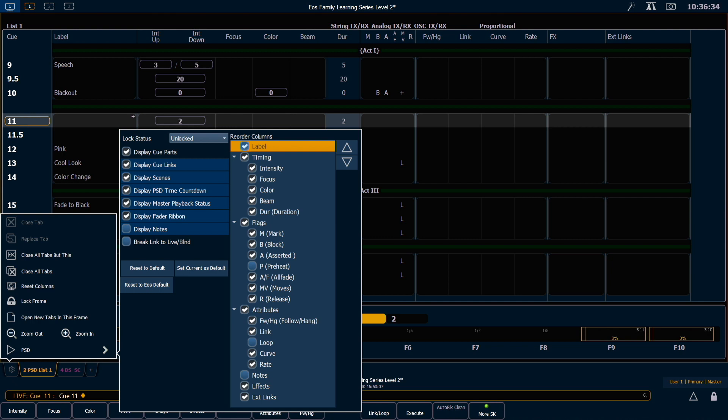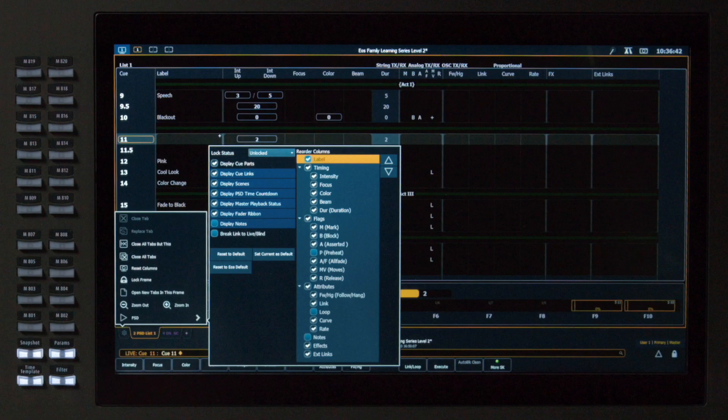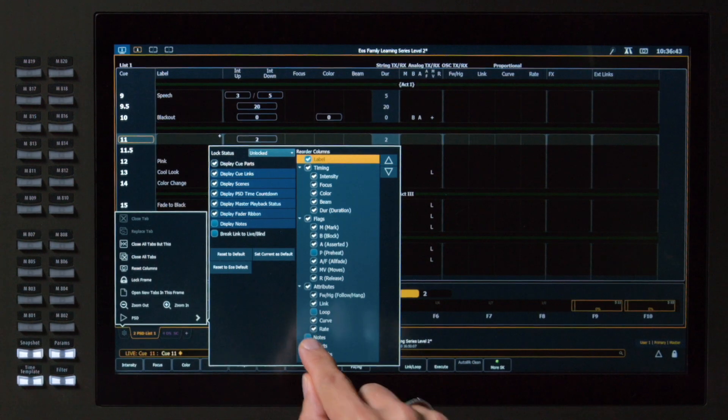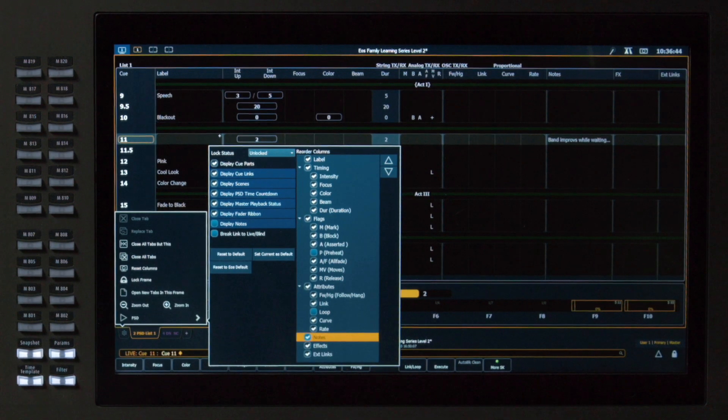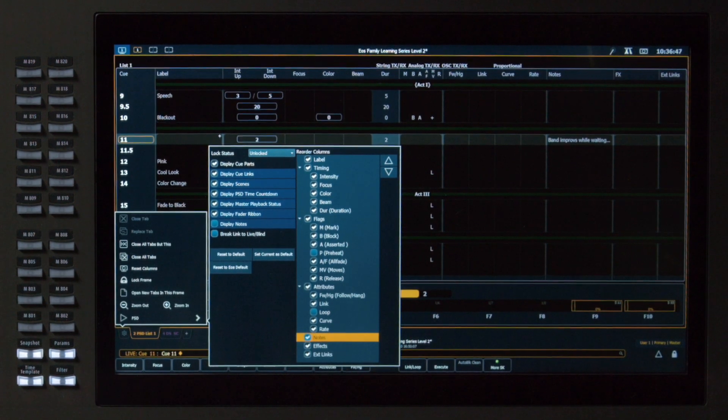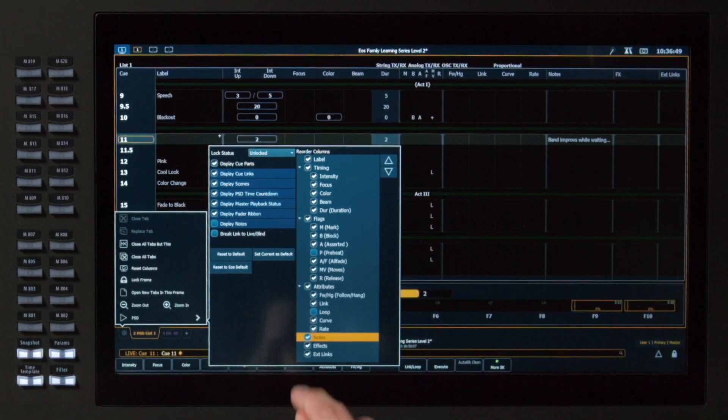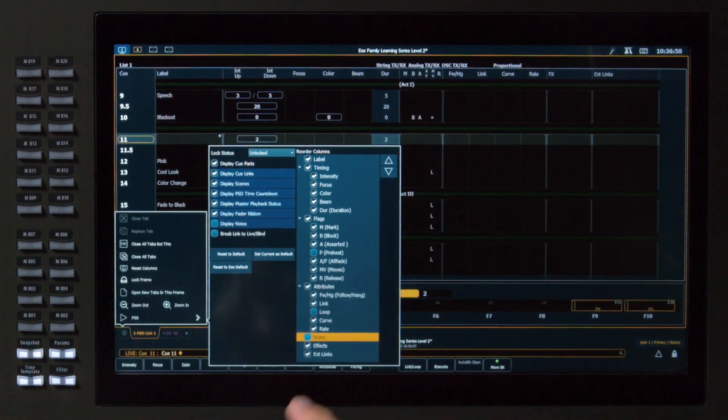So for example, if you had a PSD Tab 2.2, you could set this up in a different way than your Tab 2. I can also turn on notes here and see our note in column form. I'm going to turn that off.